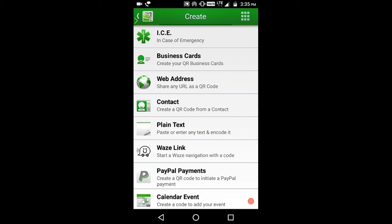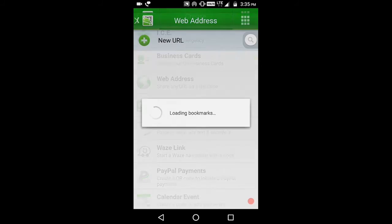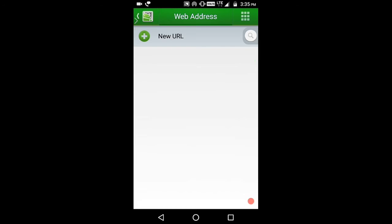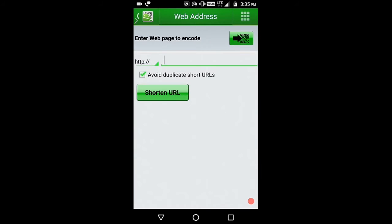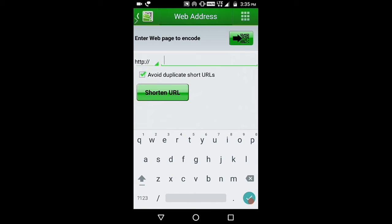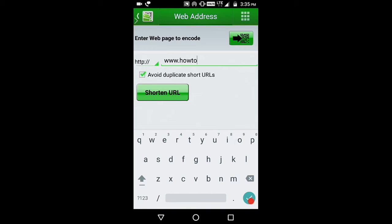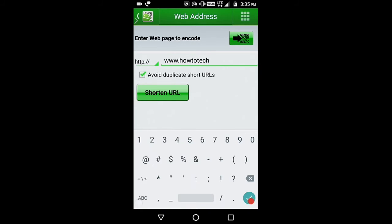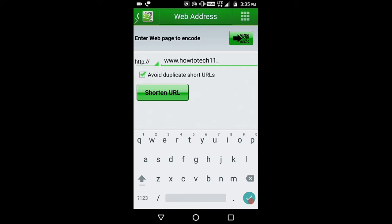If you select web address, click new URL. I'm typing my channel website. If you haven't visited my channel, go and visit to get more updates on technical videos.